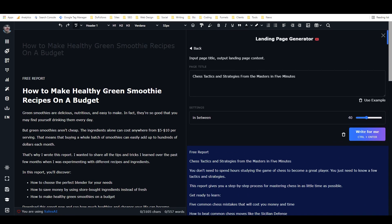Obviously there are some things I would change about that. But that's like 50-60% of the writing for that landing page is just done in one click.